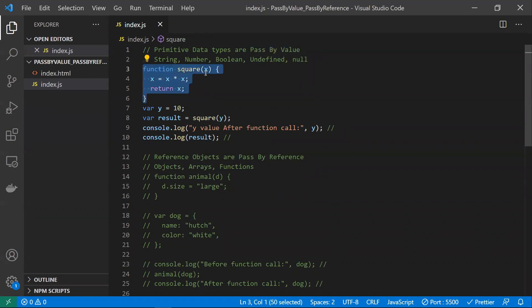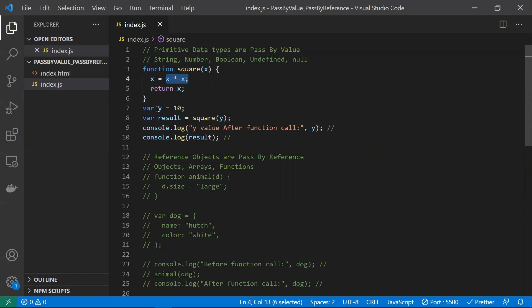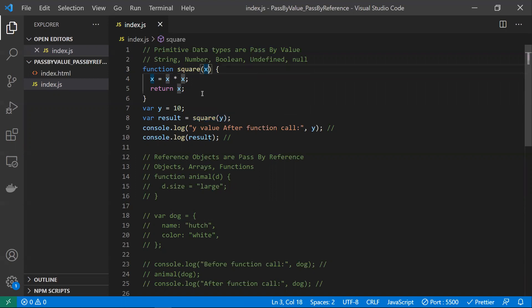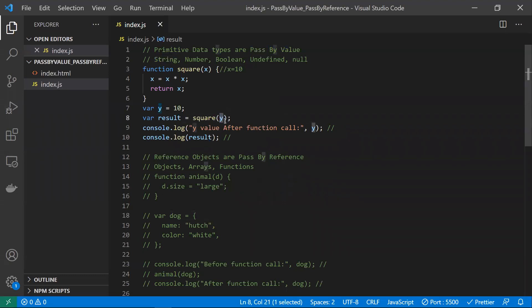Let's take a function called square that takes x as a parameter, multiplies x with x, and returns that value. We have a variable y with the value 10, and we are calling the square function with y — meaning we are passing the value of y to x. So now x contains 10. Since these are primitive data types, we are sending a copy.